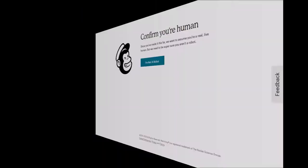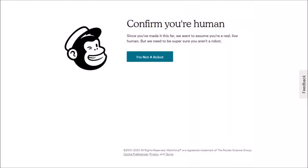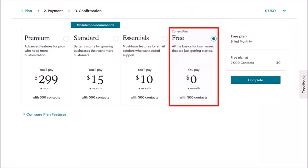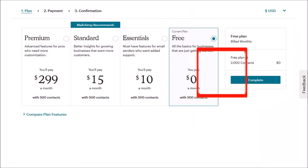You'll be redirected to this page. Click on I'm not a robot and you'll be redirected to the pricing page. Choose this option for the free plan and click on complete.